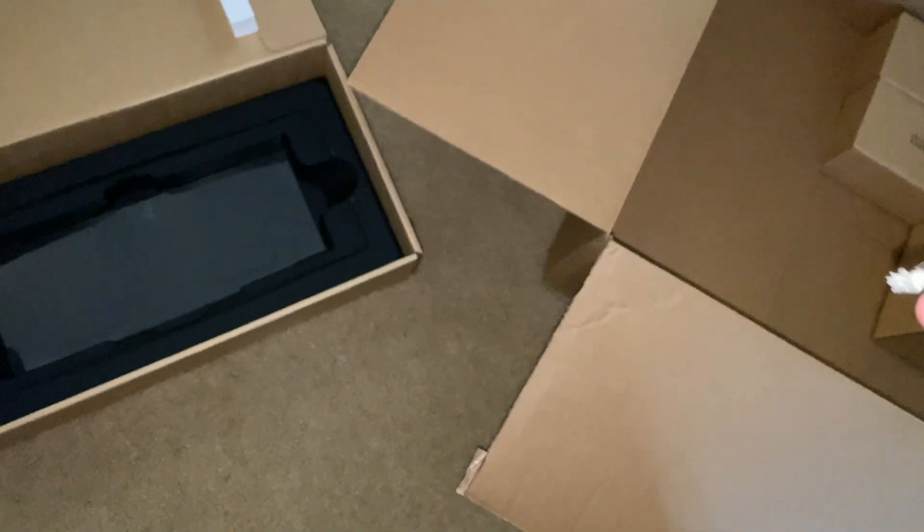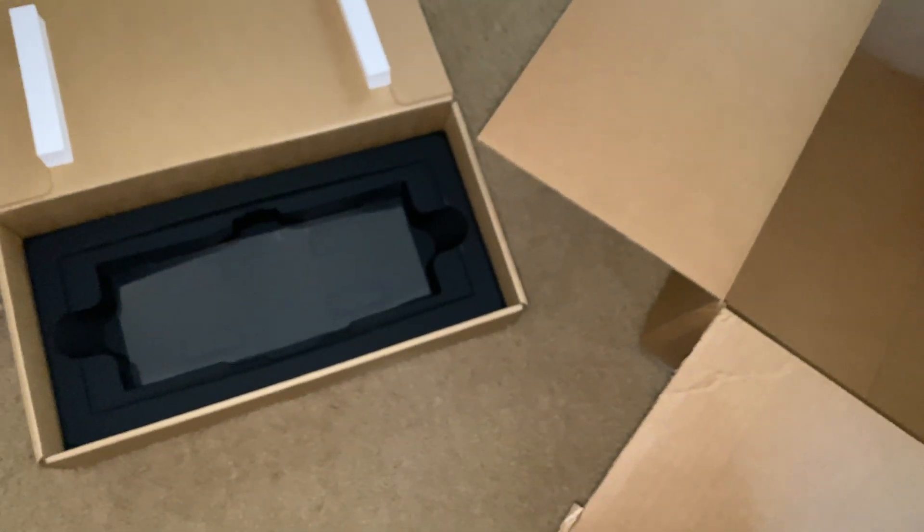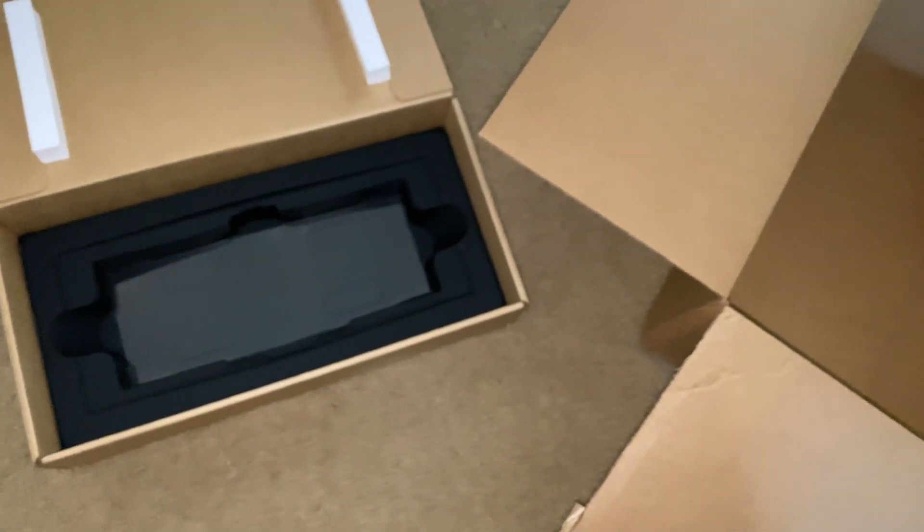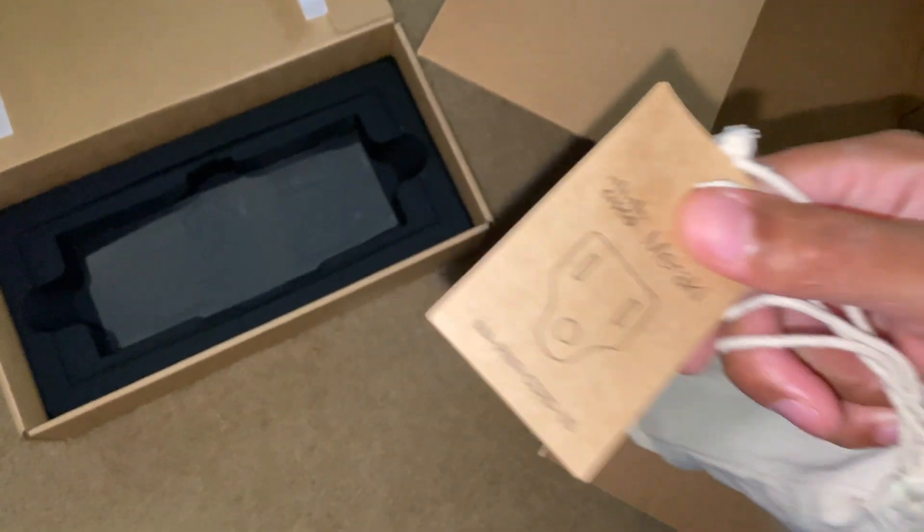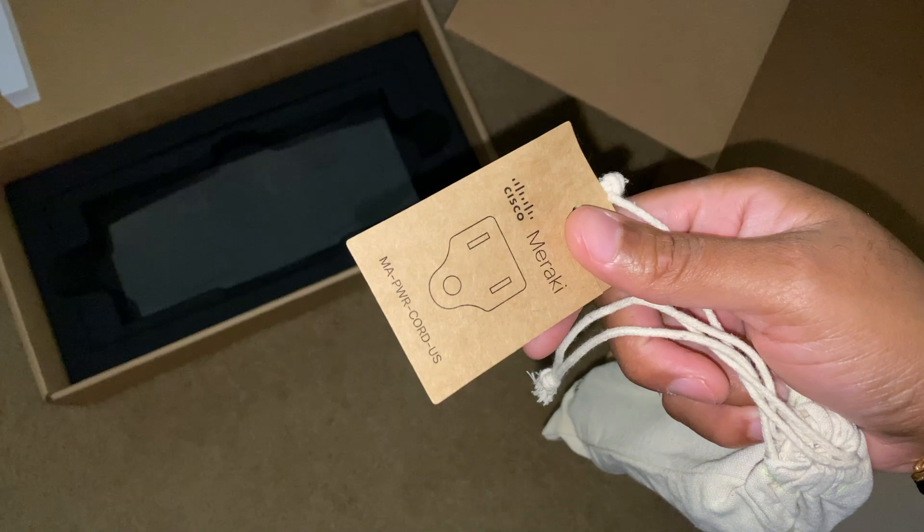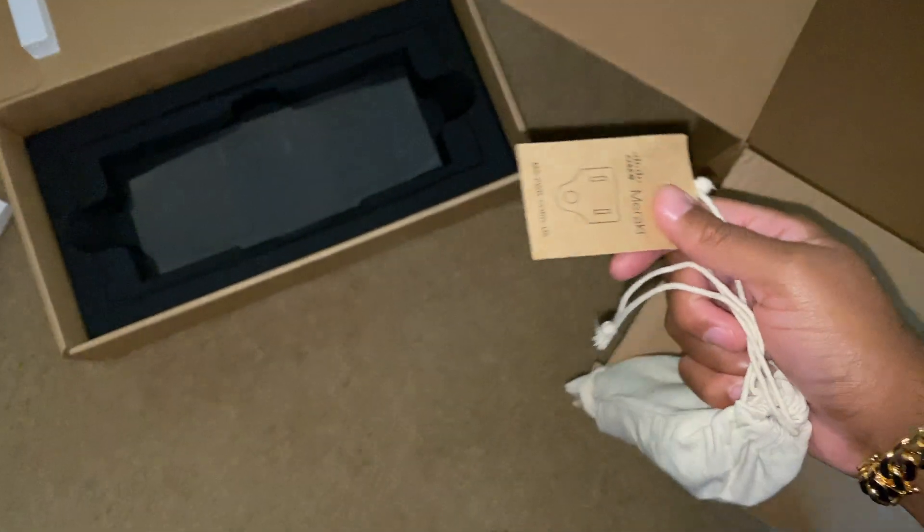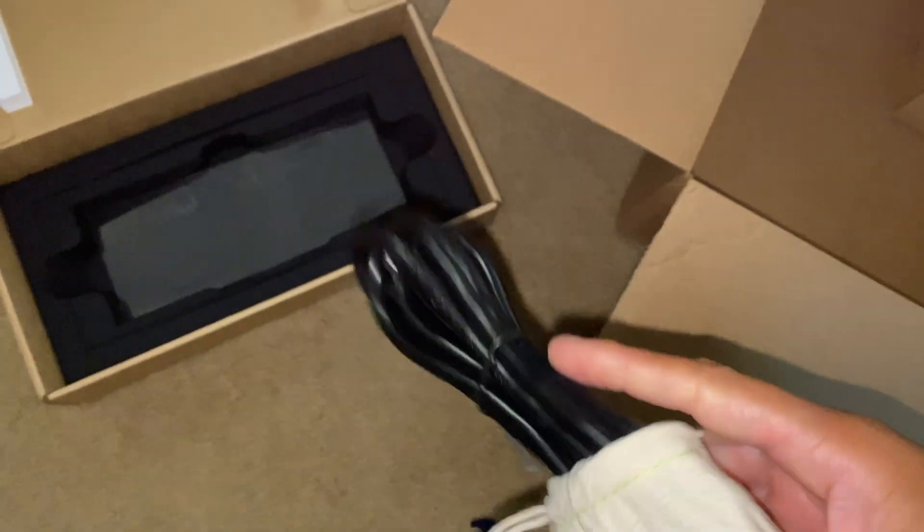What is this? This right here is some type of power cable or power source. Yeah, that's what that is, so it's a power cord.